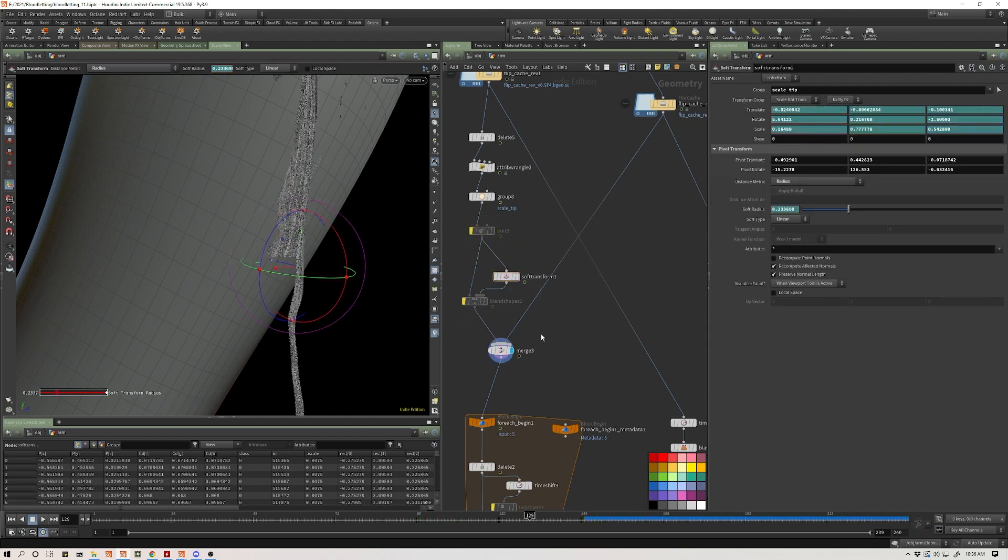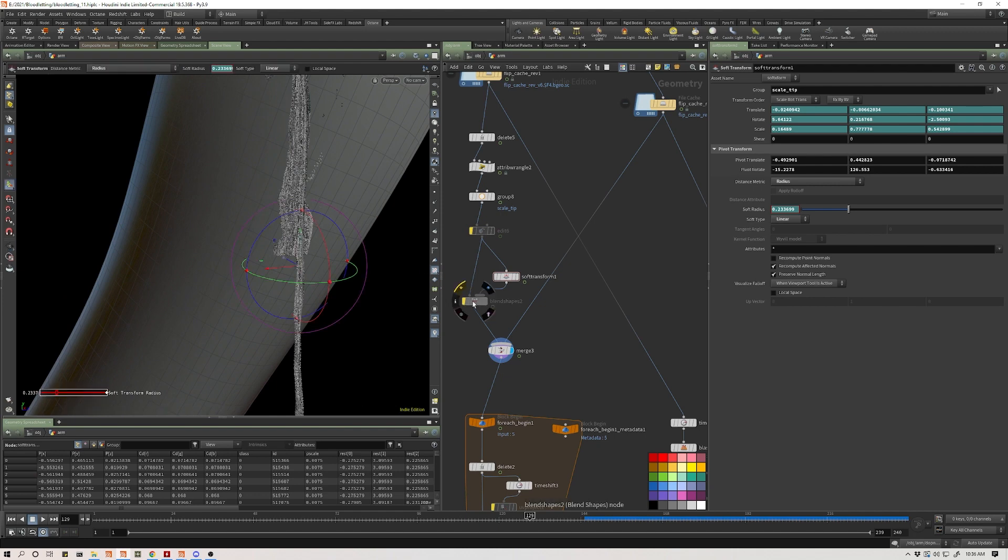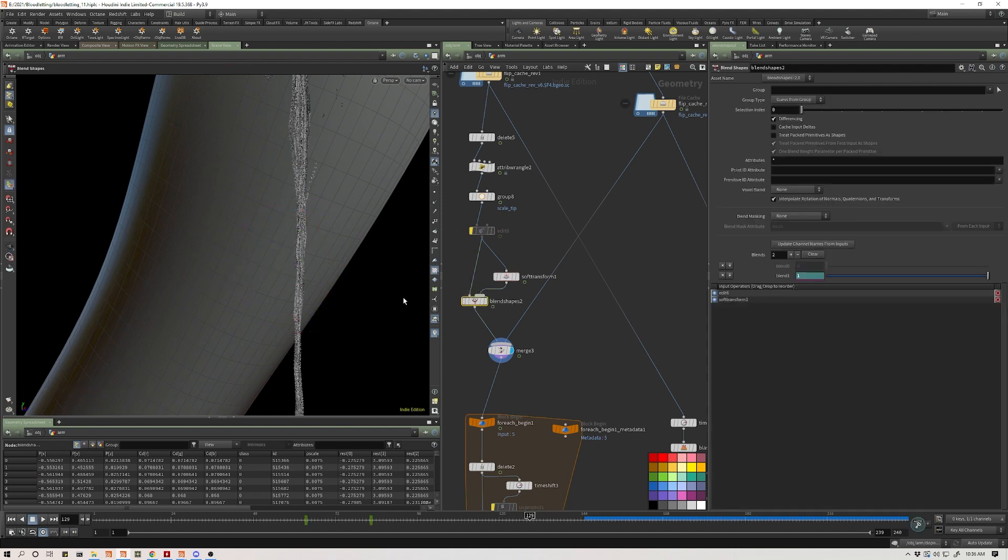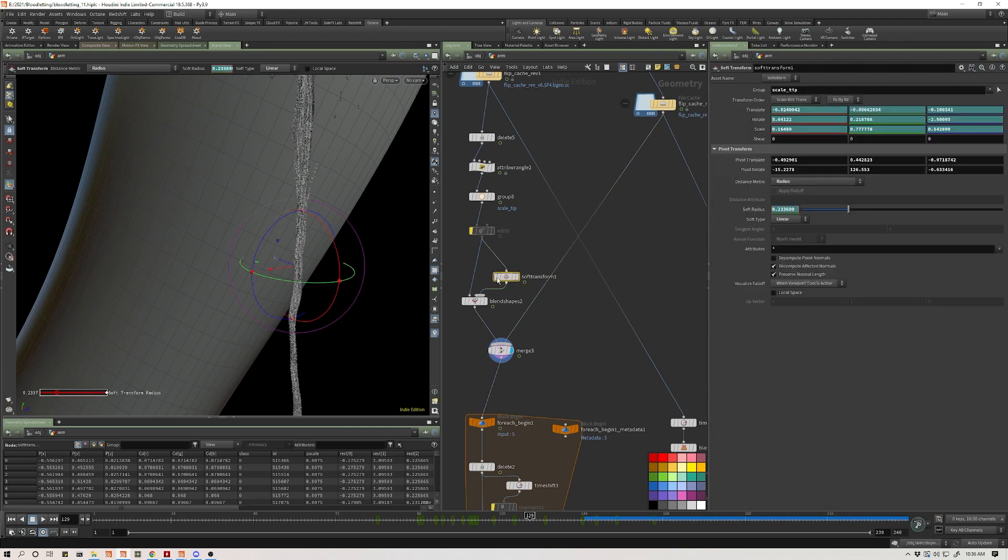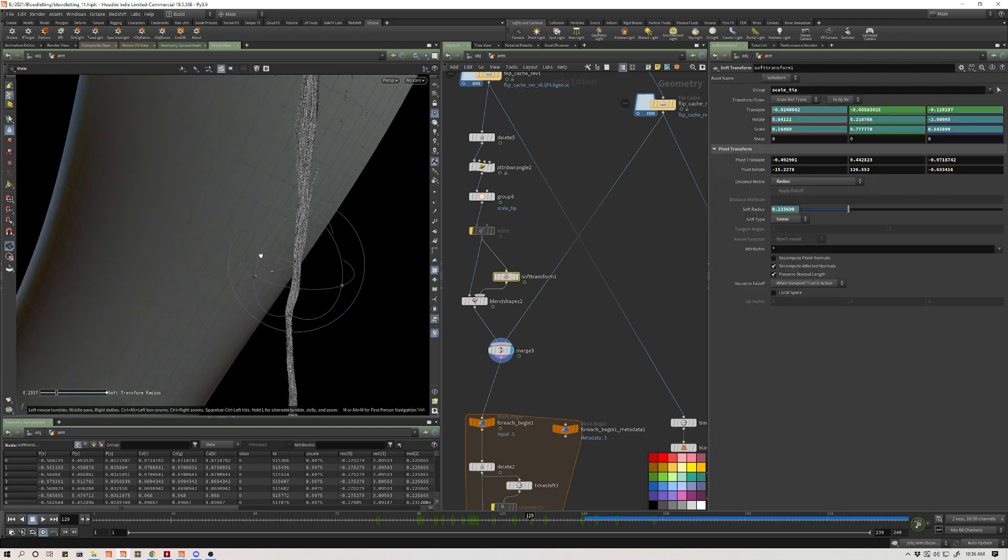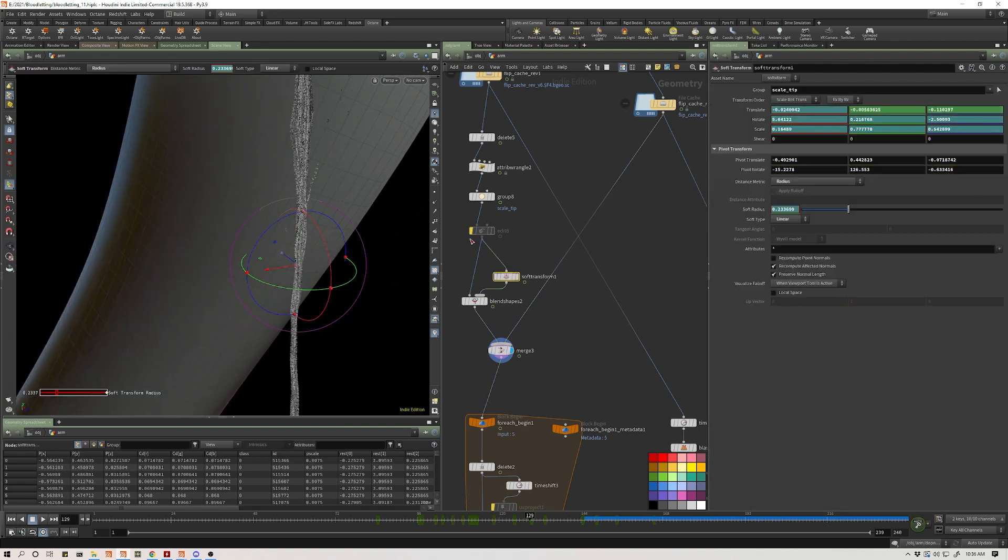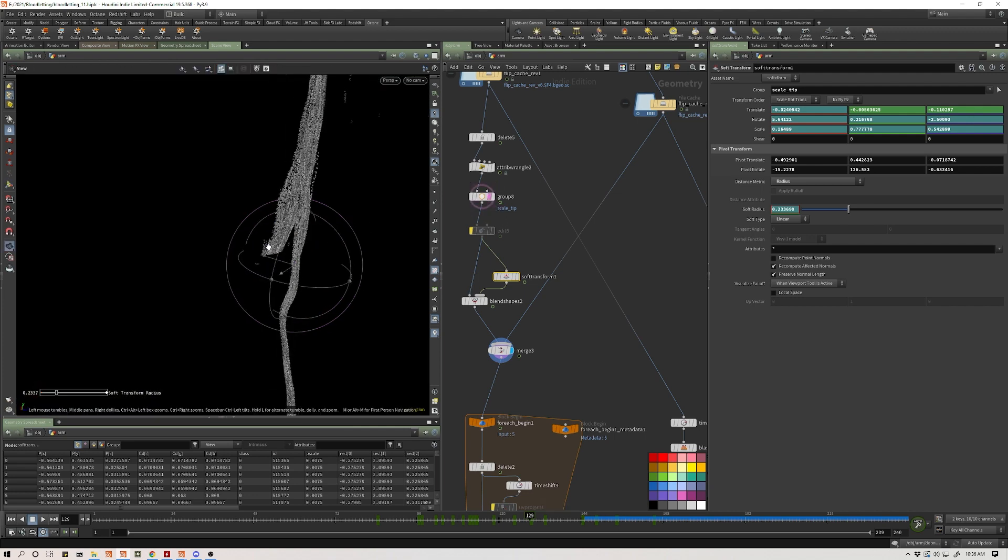And now what I can do is - I need to turn on my blend shape. Now what I can do is use the soft transform, and the first thing I did was to scale down this blunt edge so it kind of comes into a nice tip.